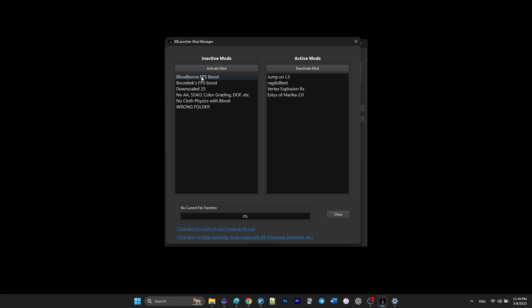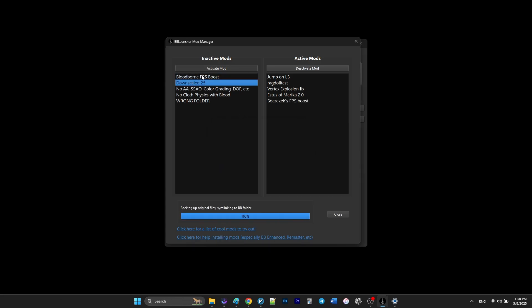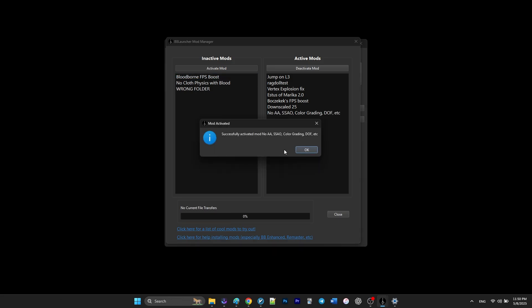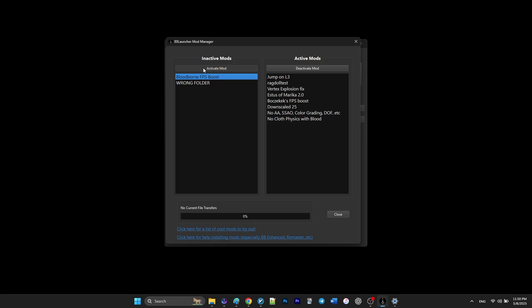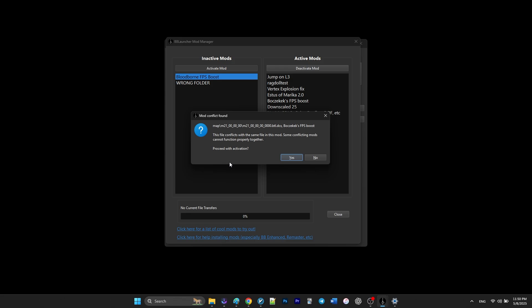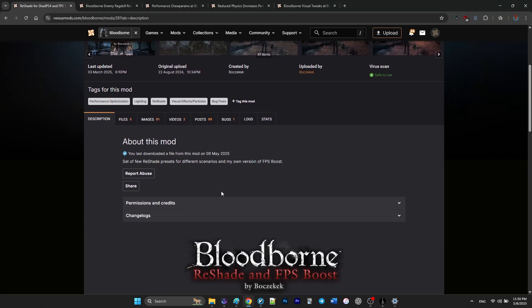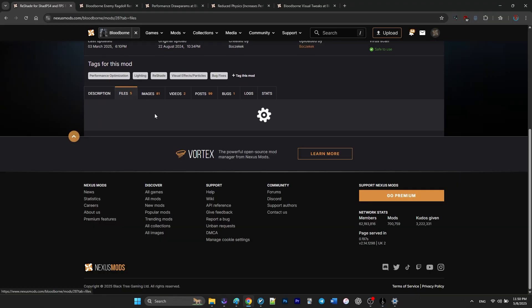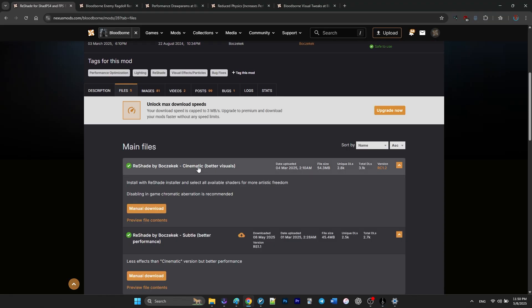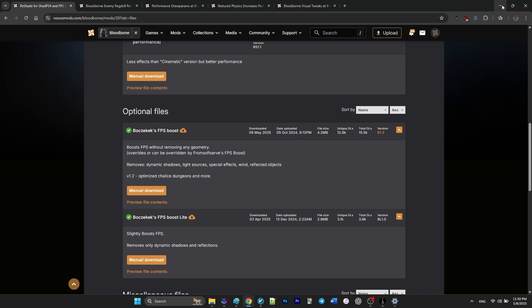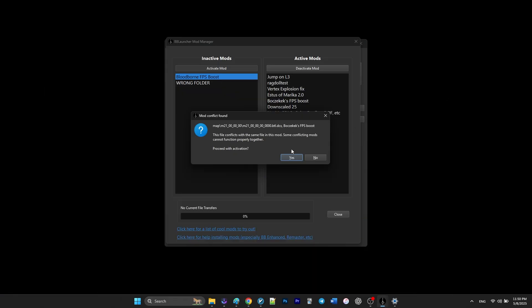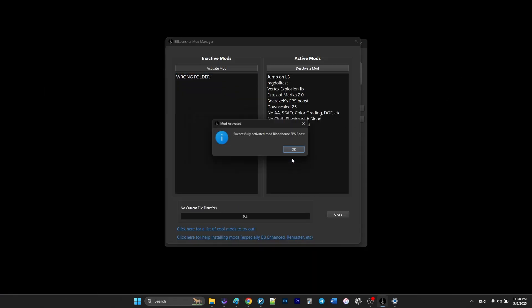It gives me an error regarding the files overriding the first FPS boost mod. For the sake of this tutorial, I just proceeded with overriding this mod, but I would recommend to only stick to one of them.